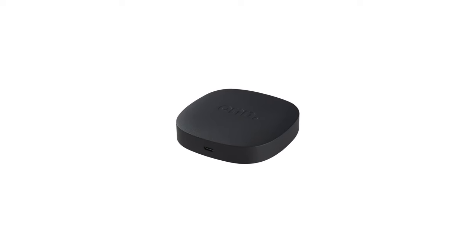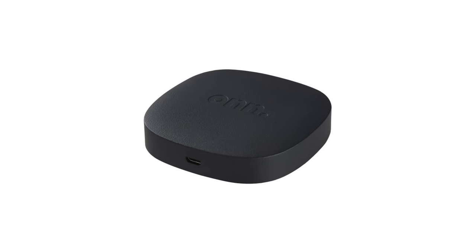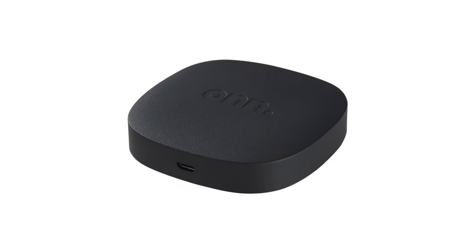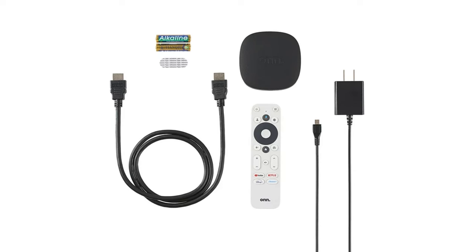It only has one micro USB port which is used for its power so we will need to use an OTG adapter to allow us to add our storage for our games. I'll pop a link to an adapter below. In the box you will get an HDMI lead, a voice capable remote, batteries for the remote, a power lead and of course the On box itself.